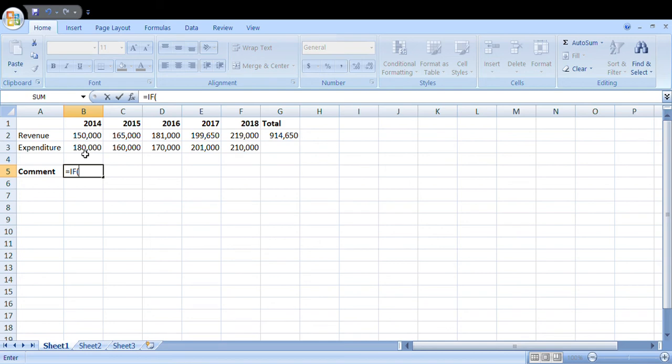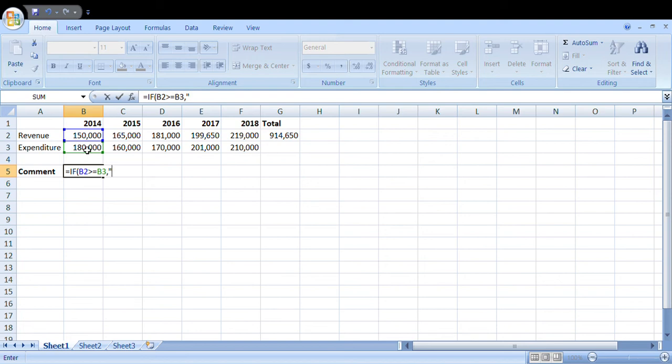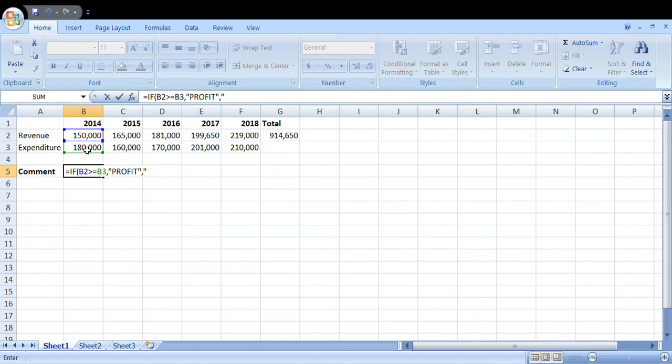So what's the argument? If the revenue exceeds... you click there. So the revenue is at B2. If B2 comma, if B2 is greater than or equal to B3, comma, quotes, profit, comma, else loss.